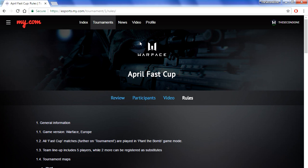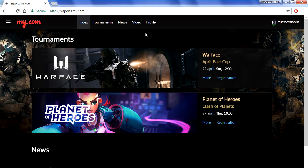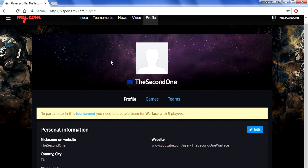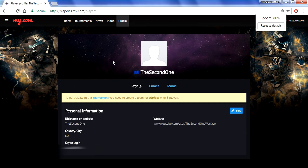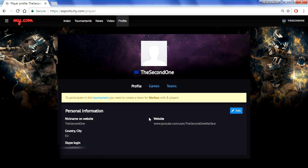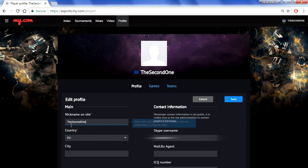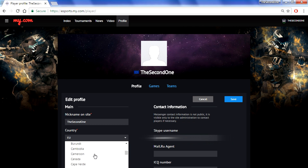In order to participate in the cup you will have to set up your profile. Click on the profile tab at the top of the page. After you click on profile, you will have to set up your personal information including your nickname on the website, your country, and one way to communicate with my.com and the moderators. I'm going to show you how to edit your personal information. Click the blue edit button. You can change your country to any country in the world — Austria, Australia, Germany, India, Spain, any country.